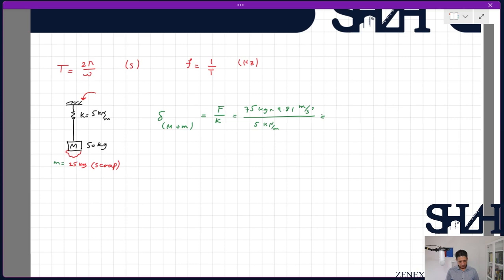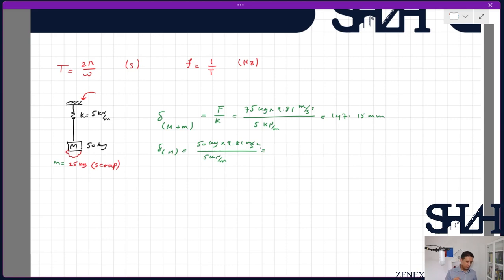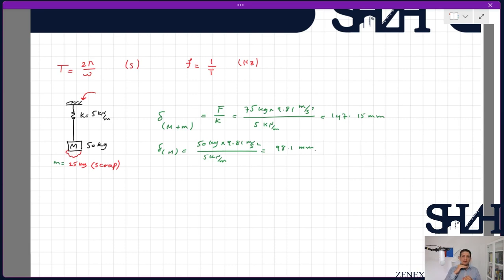That gives δ = 75×9.81/5000 ≈ 147 mm. Without the scrap (50 kg only), δ = 50×9.81/5000 ≈ 98 mm. So if electricity is suddenly disconnected and the 25 kg scrap disappears, the difference between the two static positions is about 50 mm — and the system begins to vibrate around the new equilibrium.